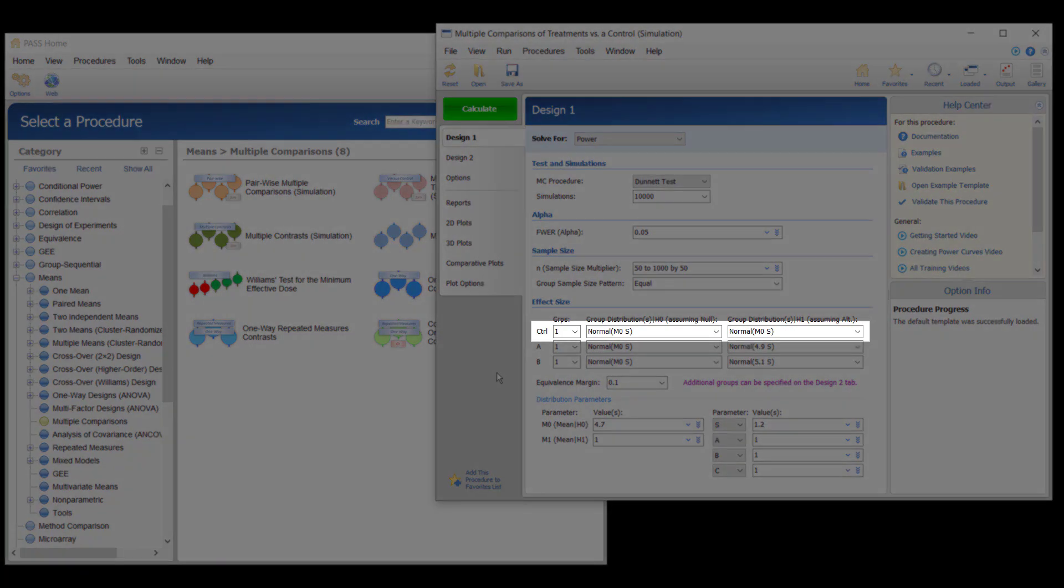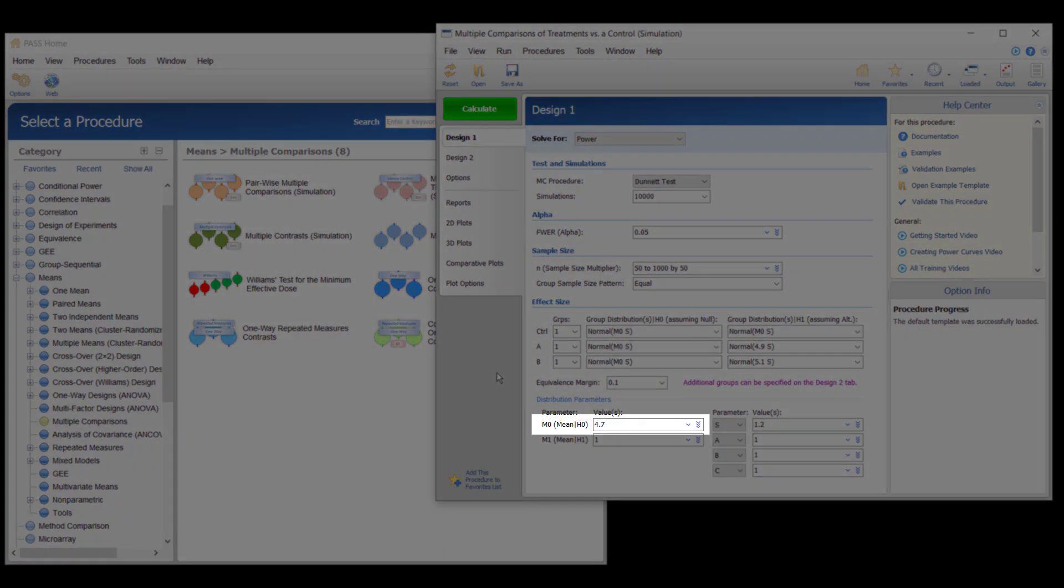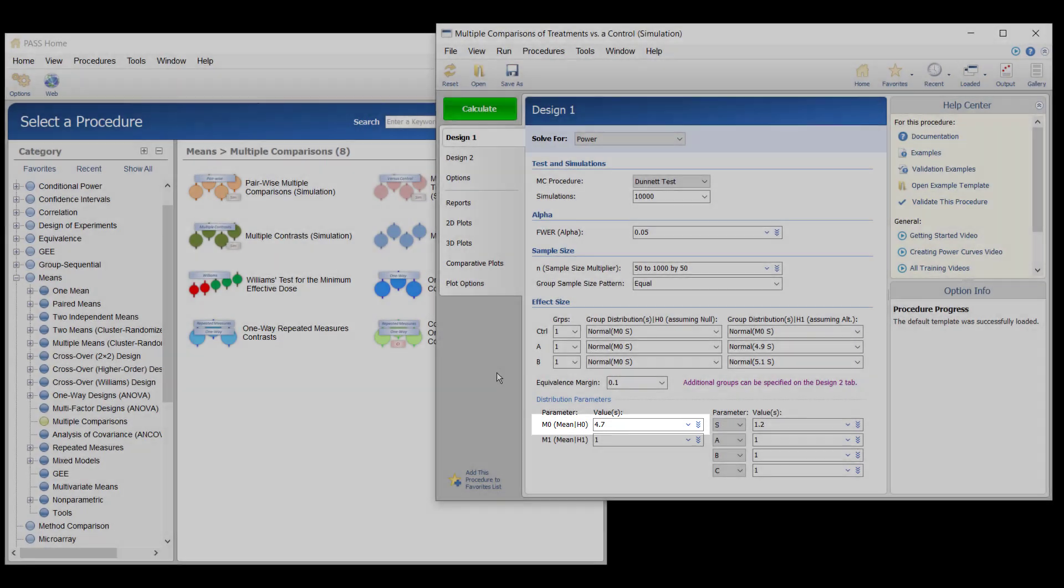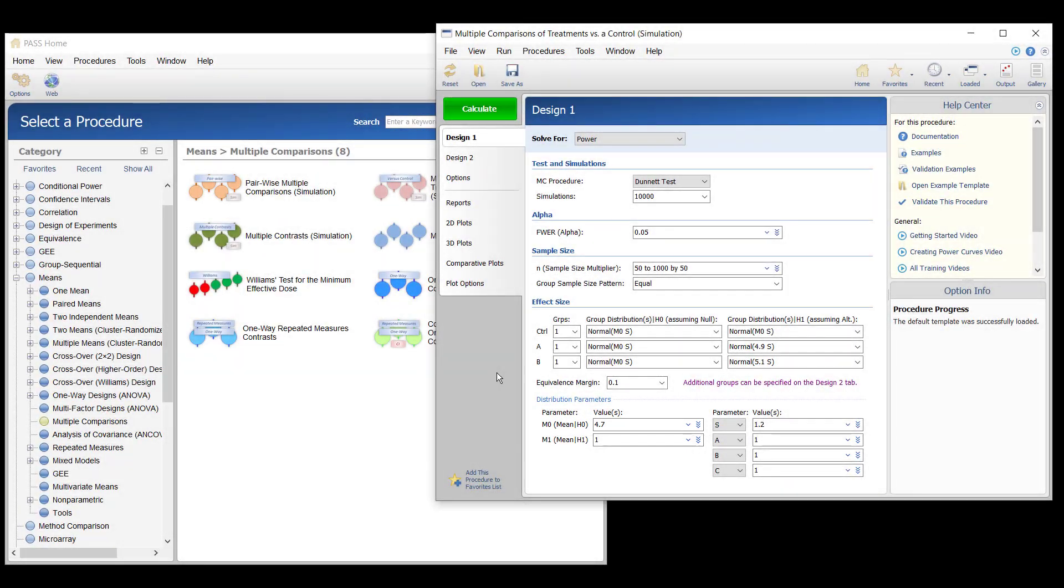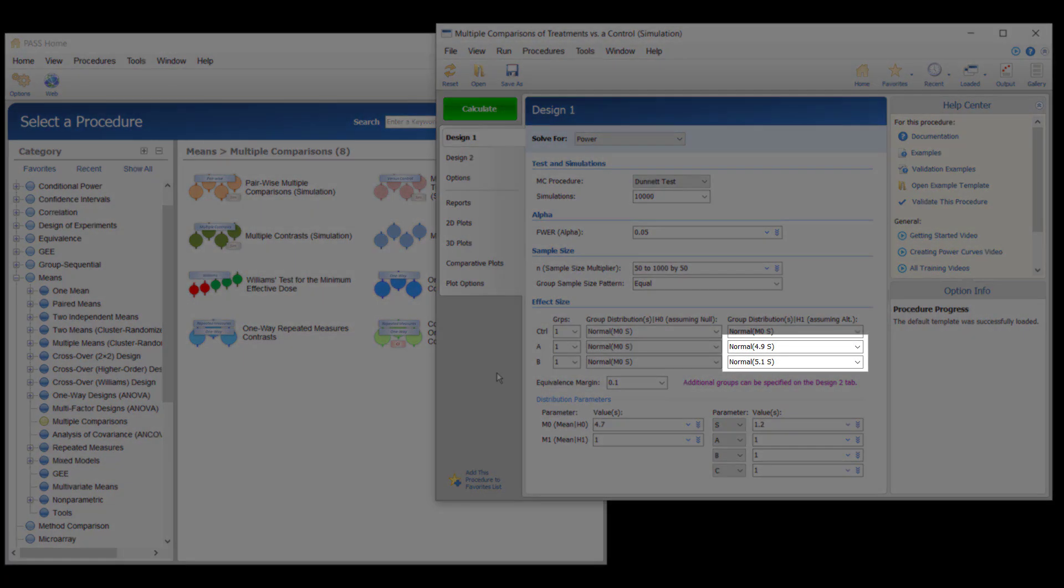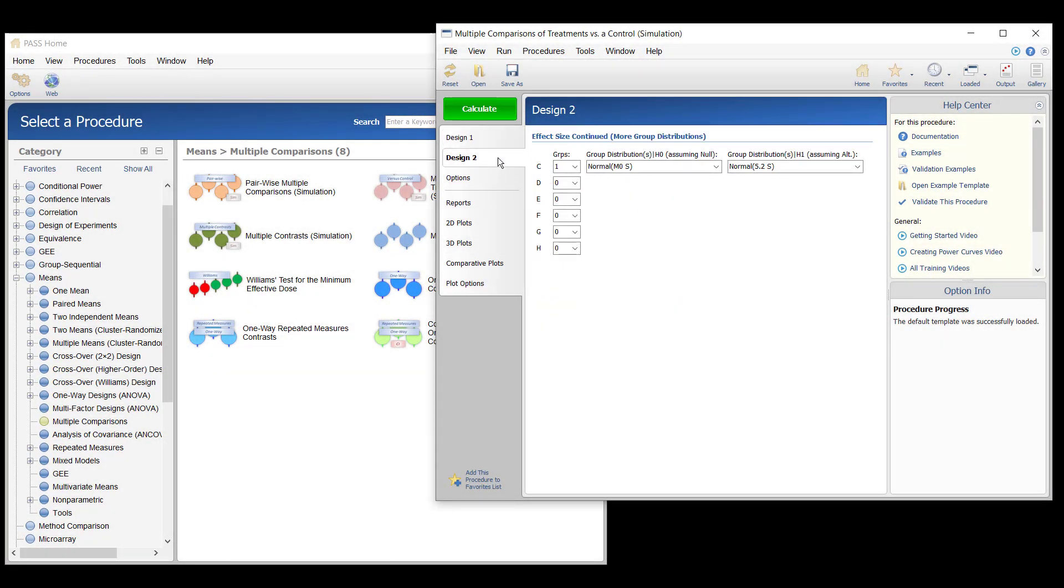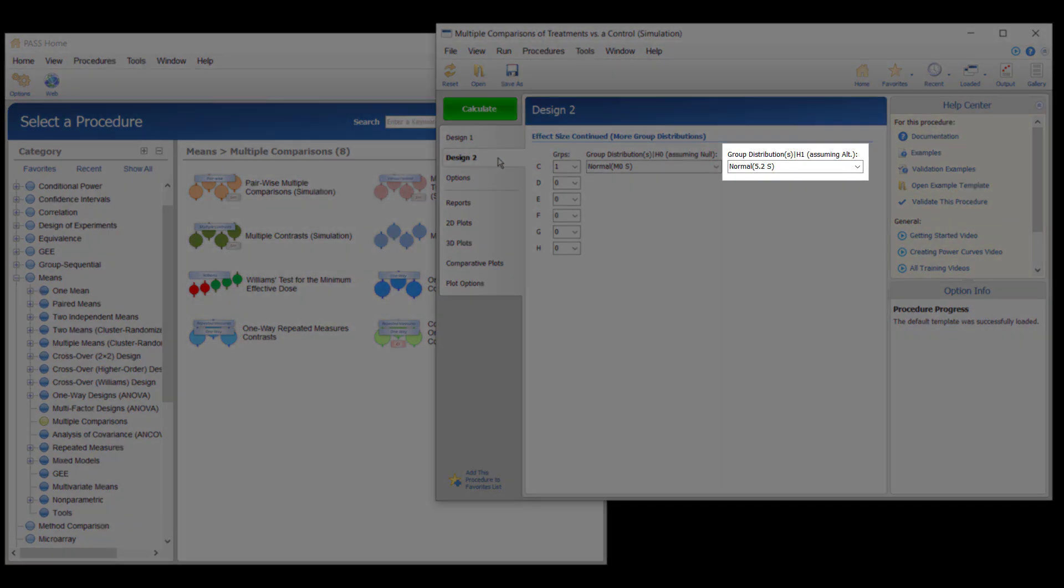The average birth weight under the current treatment is 4.7 pounds. The average birth weights under the three new treatments will be assumed to be 4.9, 5.1, and 5.2 pounds.